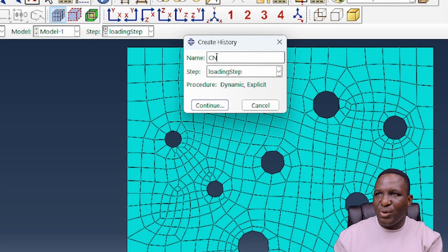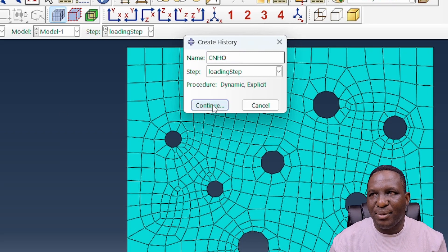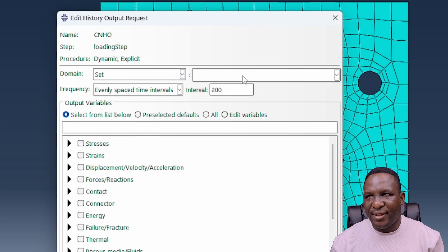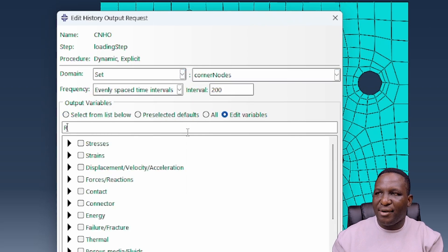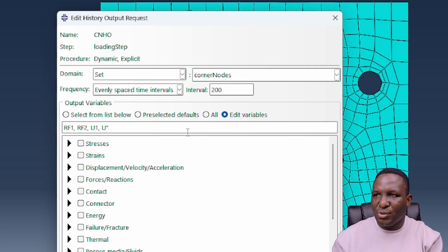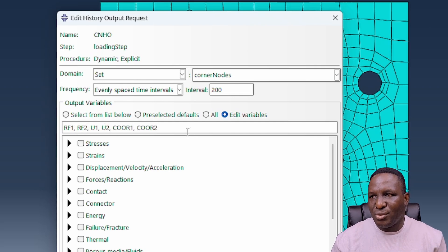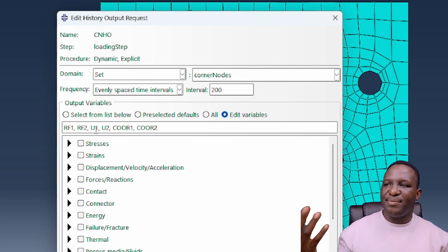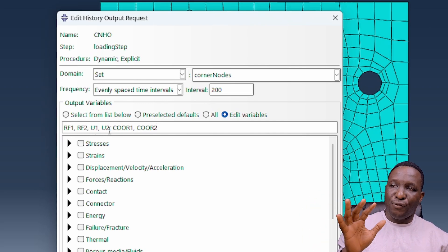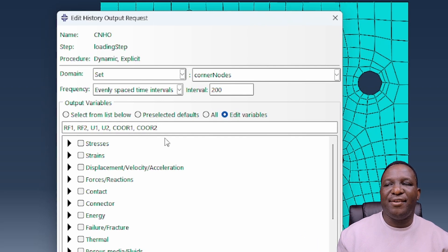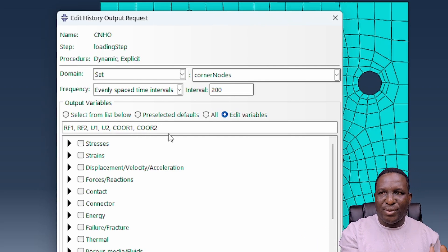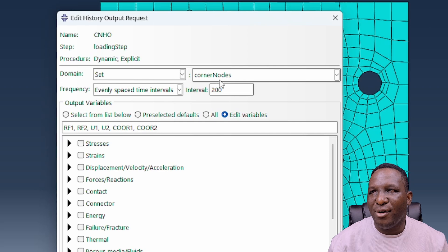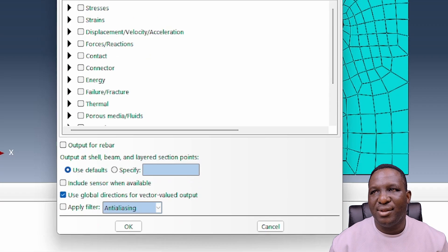We need to create the history output because I need to track a few things associated with this model. Corner node history outputs associated with our loading step, and then I can specify the specific corner nodes that we want, and that will be RF1, RF2, U1, U2, coordinate 1, and coordinate 2. Basically the reaction force in the x and y direction, displacement in the x and y direction of all those corner nodes, and their coordinate position in x and y direction because we're going to subsequently use that to generate stress and strain data.